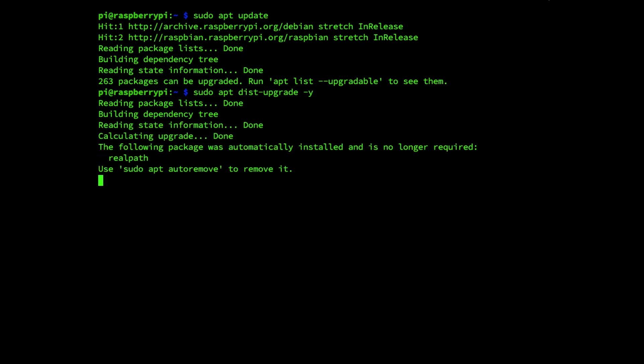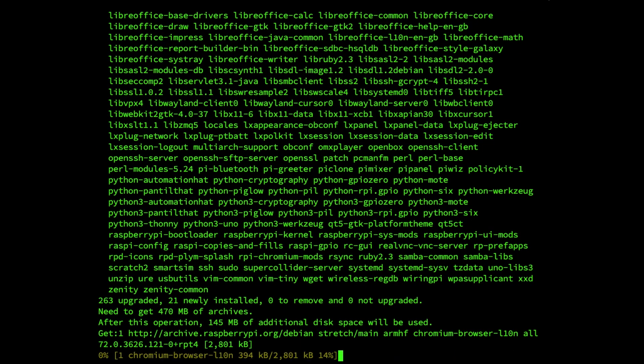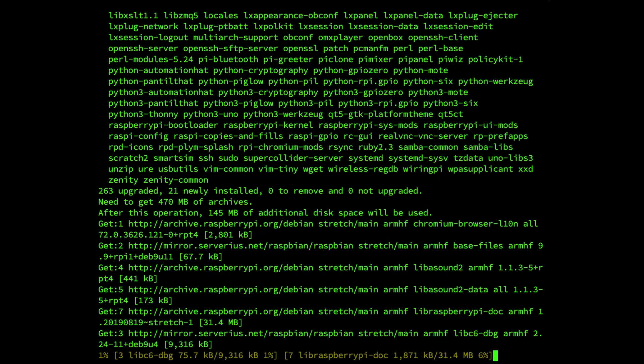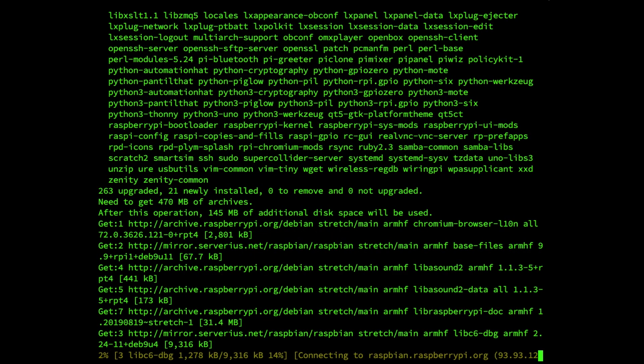We utilize dist-upgrade instead of the plain upgrade command to force the system to upgrade to the latest available versions of all packages regardless of whether they need to be updated. This process can take from half an hour to an hour to complete.